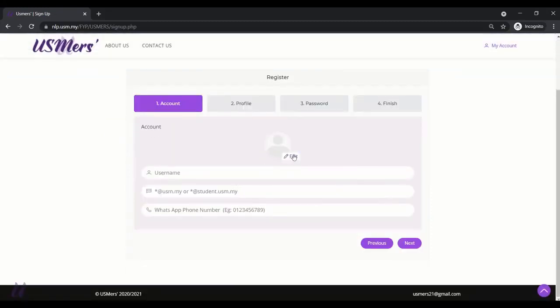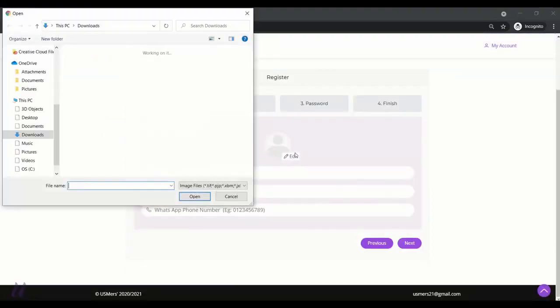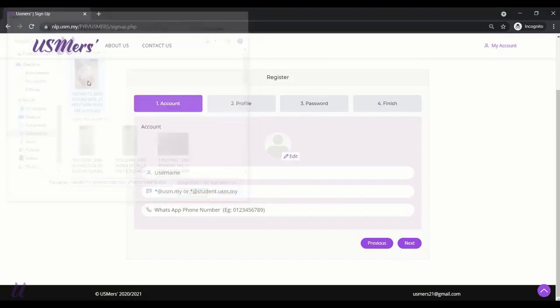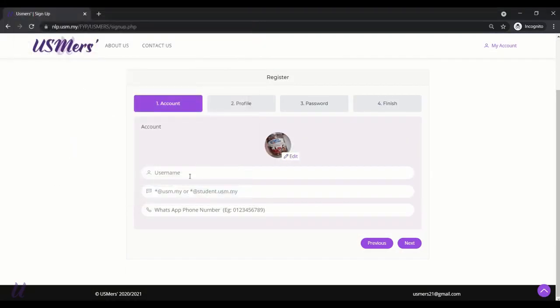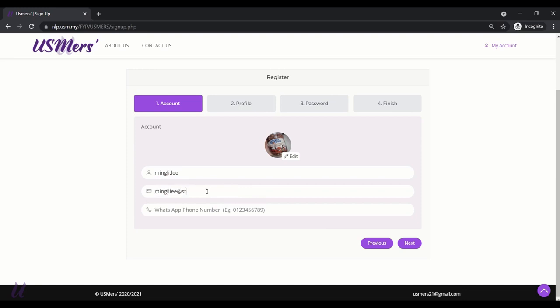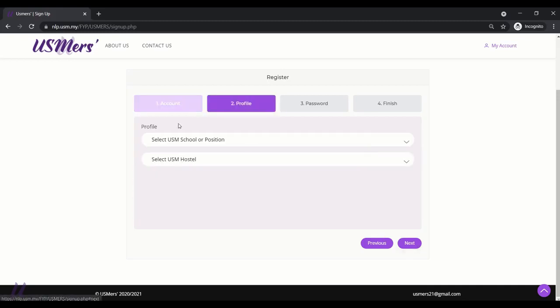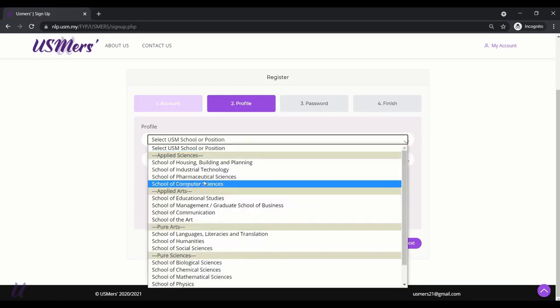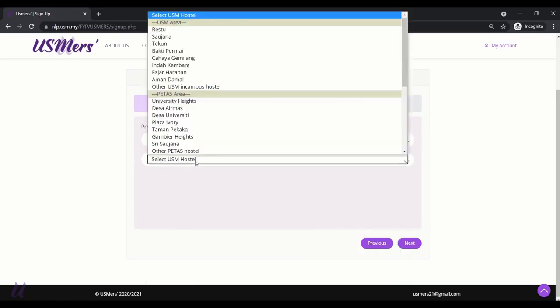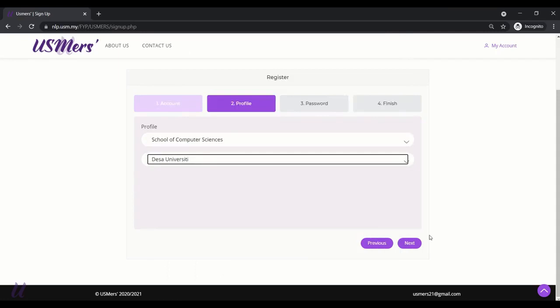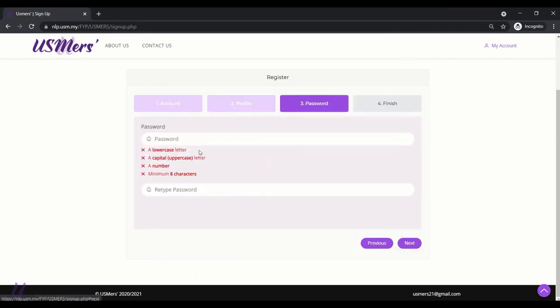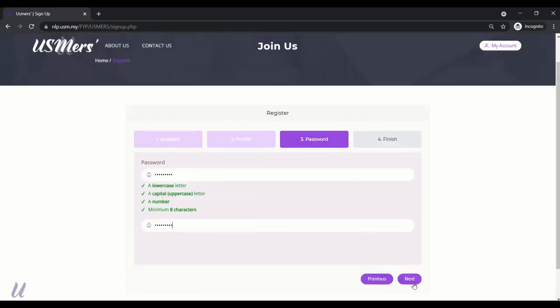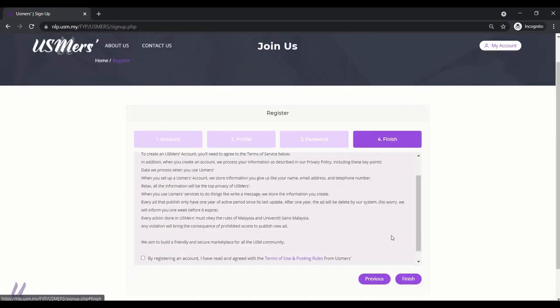First, choose your profile picture. Fill in your name. And your USM email. Remember, only USM domain email is accepted. And your WhatsApp number. Next, choose your profile. And next, key in your password. There are few requirements for the password as you can see.